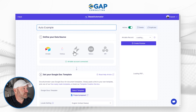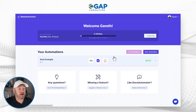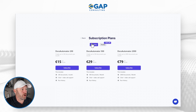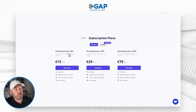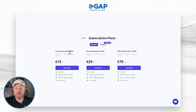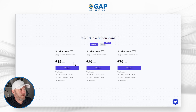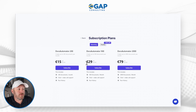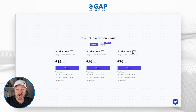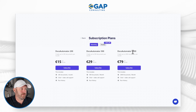The last component here is to explore the pricing inside of Docs Automator. Looking at the subscription plans on a monthly basis, there are three different options: Docs Automator 200 gives you 200 docs per month at 15 euros per month; the next tier is 29 euros per month for 500 docs; and then they have a plan for 2,000 automation documents every month. No matter how many documents you're looking to create, there is a plan that will work within your budget.